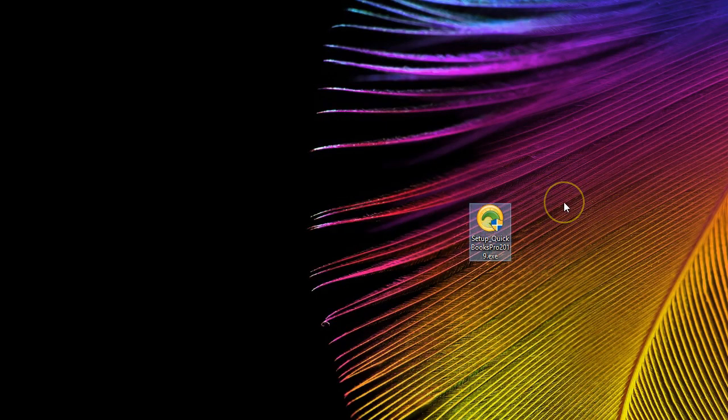Here is the software that we're going to set up — this is QuickBooks Setup. We downloaded and purchased it from the Intuit website and put it onto our desktop. If you open it straight from the Intuit website as it downloads, it will run automatically. If you purchased QuickBooks on a CD or some other format, you should see an icon like this. This is not the actual QuickBooks icon we'll use every day; it's the icon used to install QuickBooks.